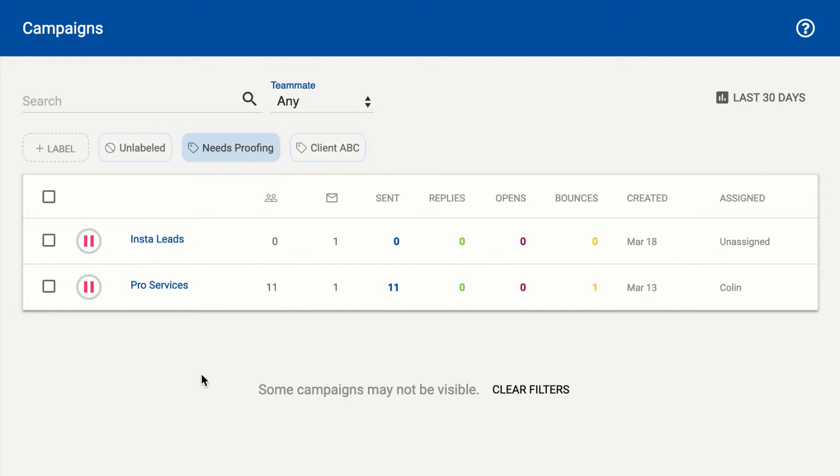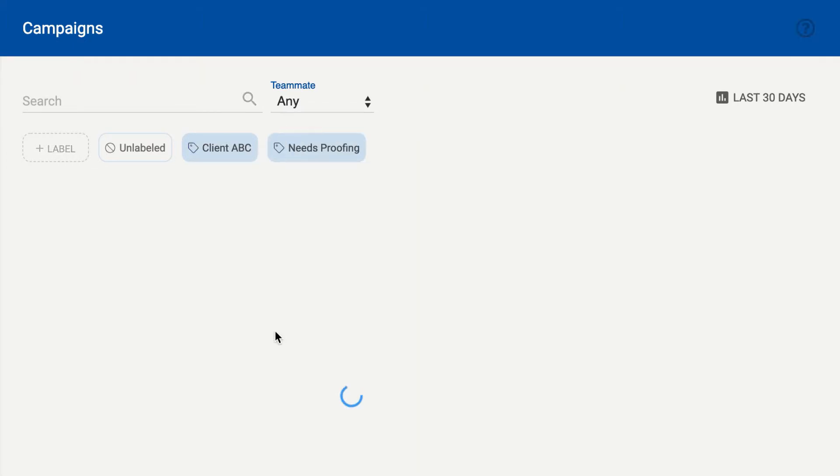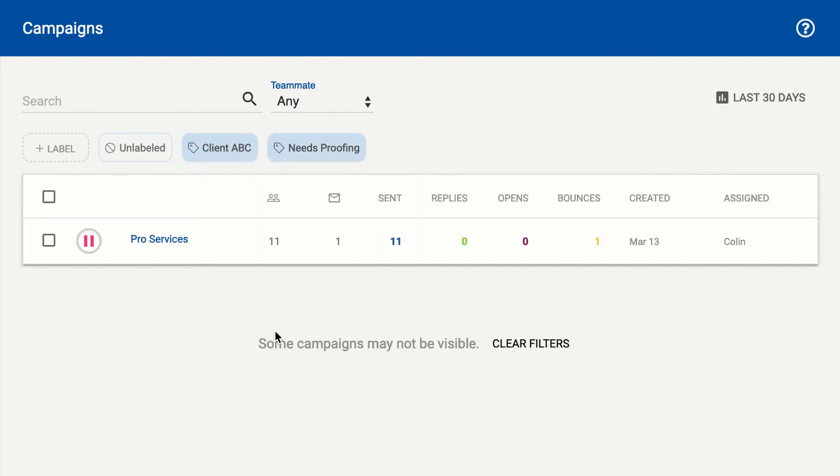Another thing you might want to do is combine labels. If you want to look at campaigns that need proofing and are for Client ABC, you can use the checkbox on the labels to do that.